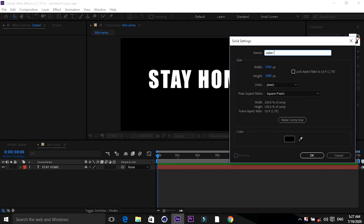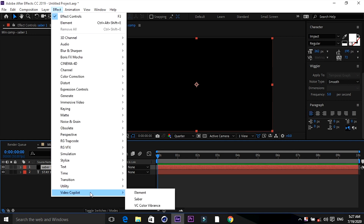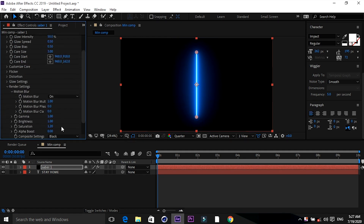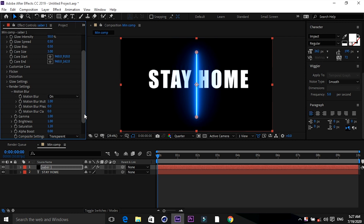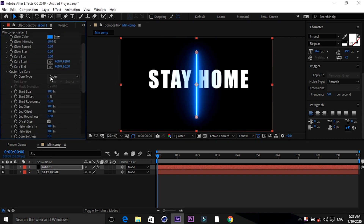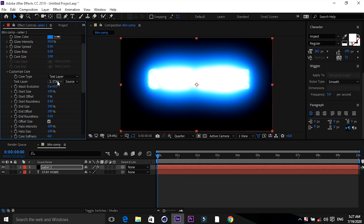Take a new solid and name it 'Server 1'. Go to the effect panel, Video Copilot, and add Element. Go to render settings and keep the composite setting to transparent. Then go to customize core and convert the core type to text layer. Keep the text layer as 'Stay Home'.